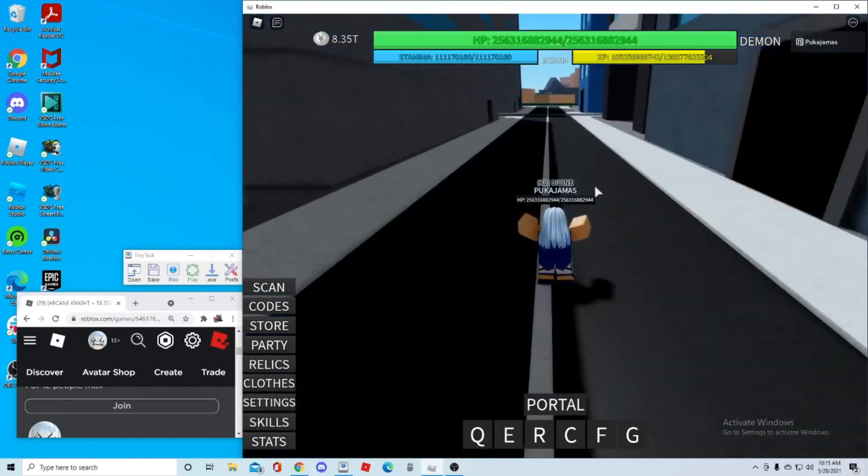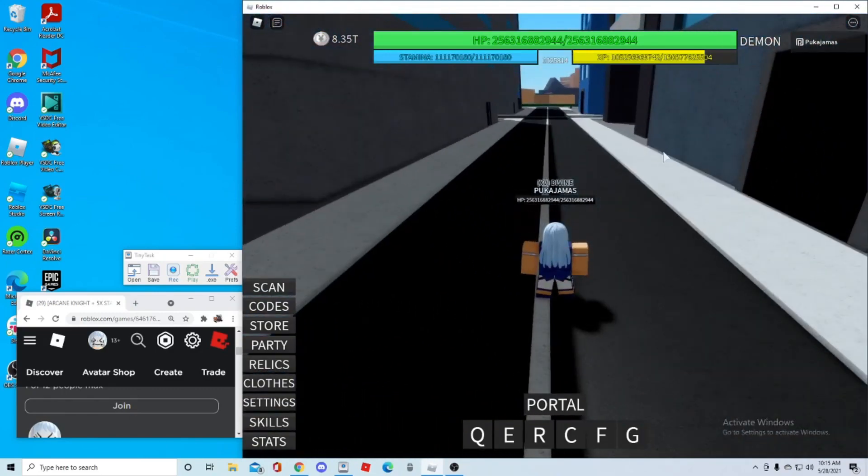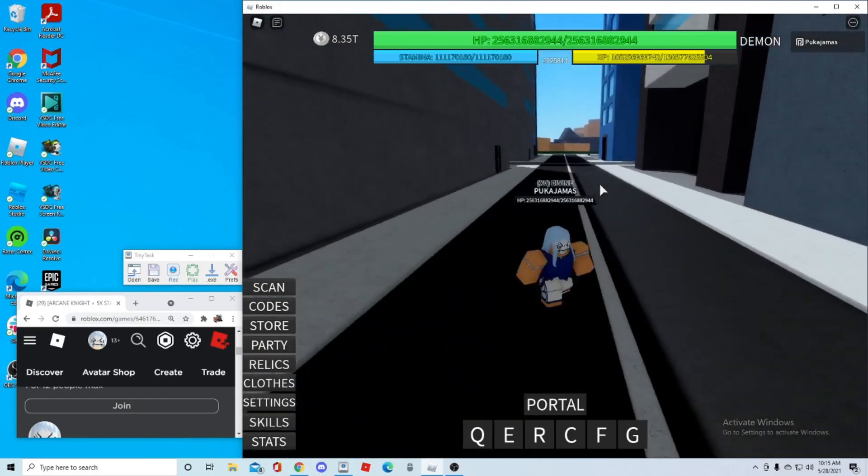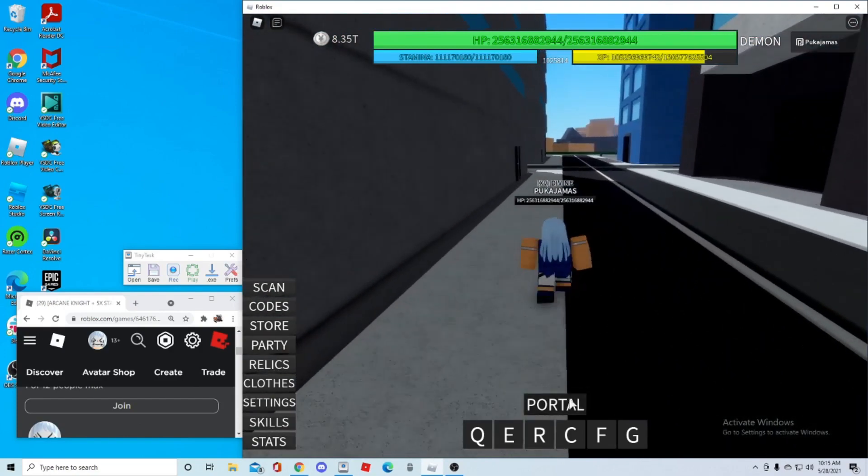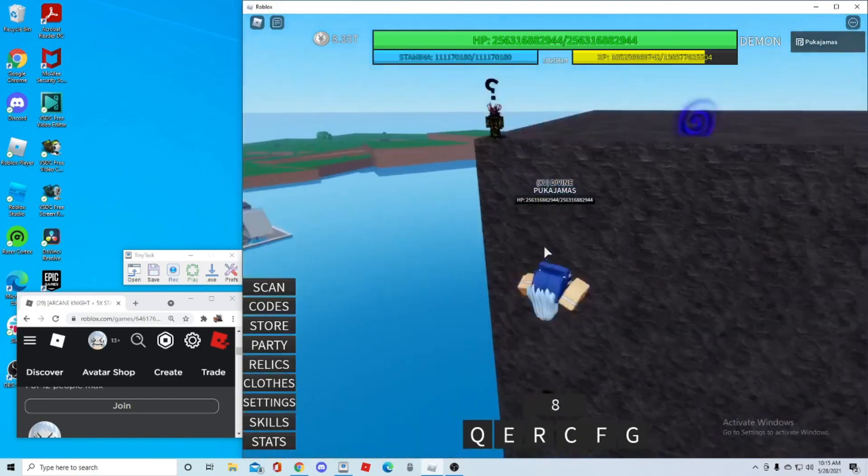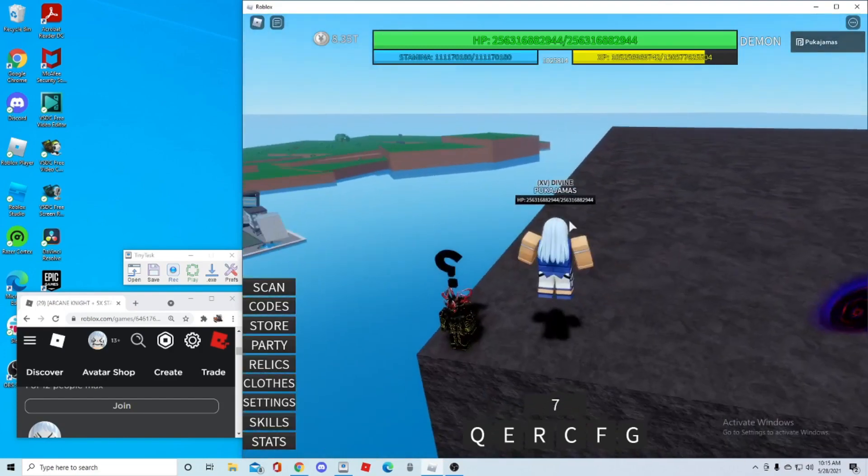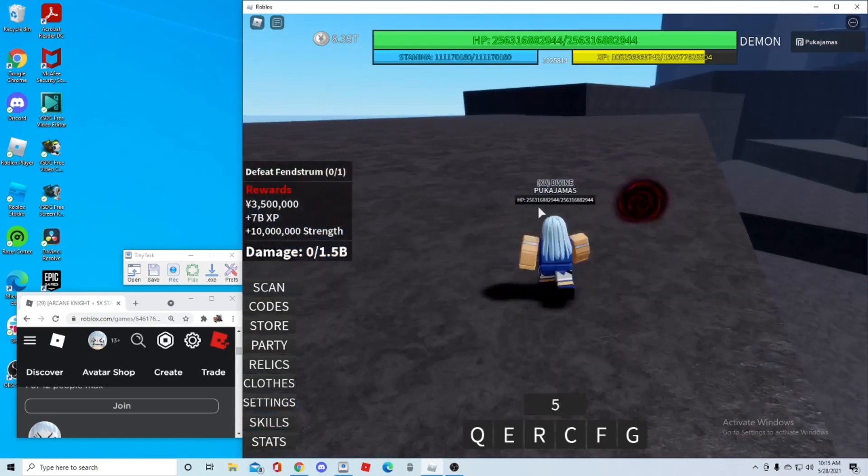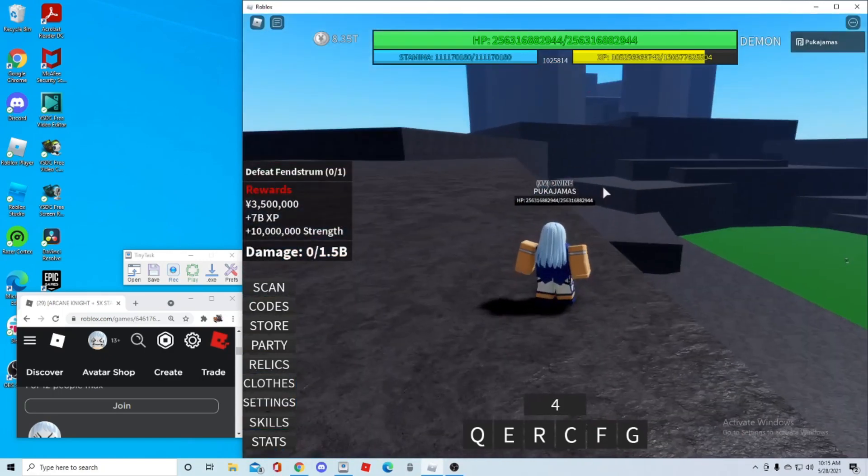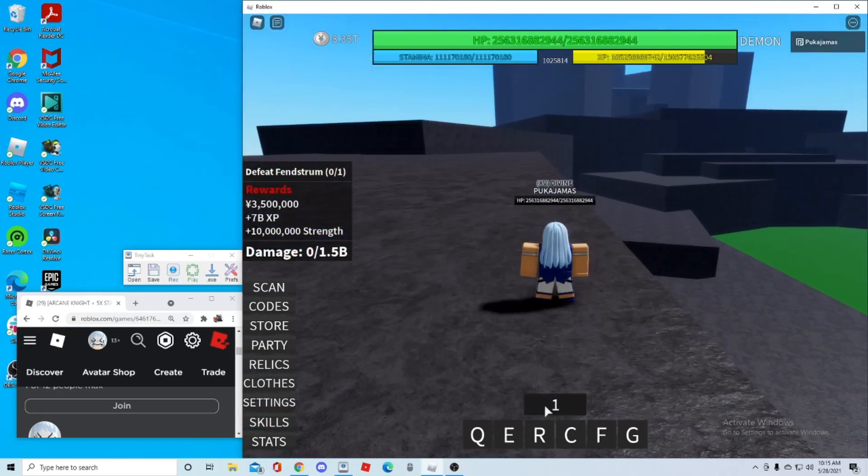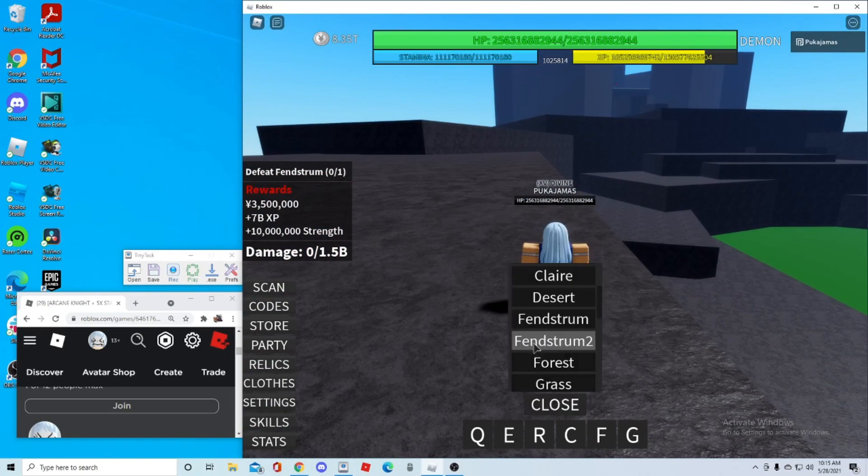Alright, so first, let's do the manual. So basically, when you spawn in, you're just going to want to teleport to the Finstrom class, grab it. Oh, by the way, for this method, you need that demon. This is the fastest weapon, by the way.